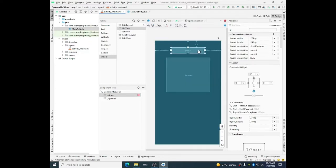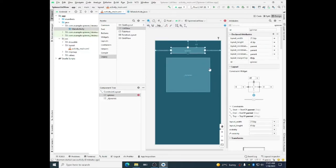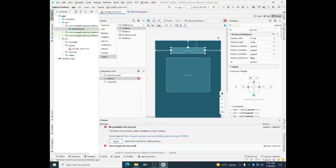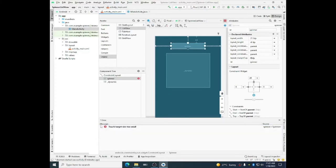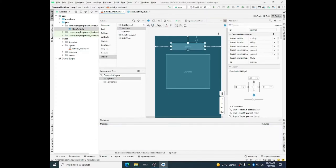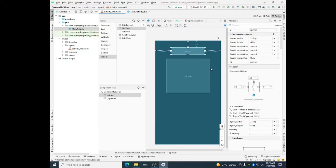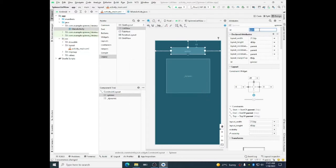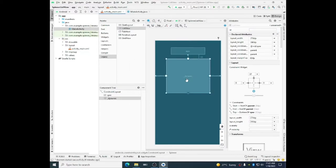Now I will assign the ID to spinner. Let me remove this error. No speakable text, ignore. And touch target size too small, fix it. Close it. The ID I will use SPNR for spinner and for list view I will use LV.